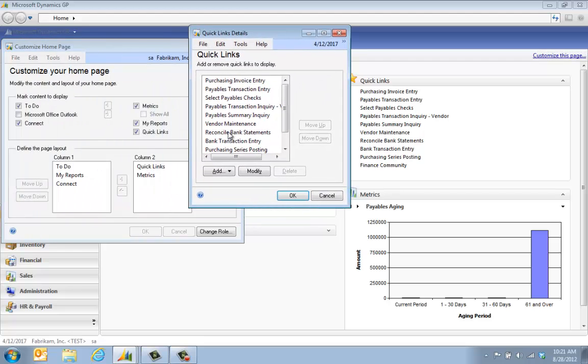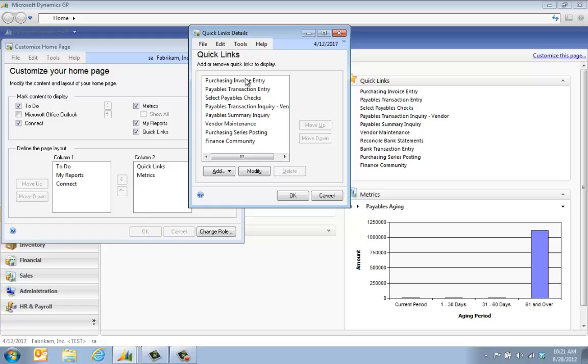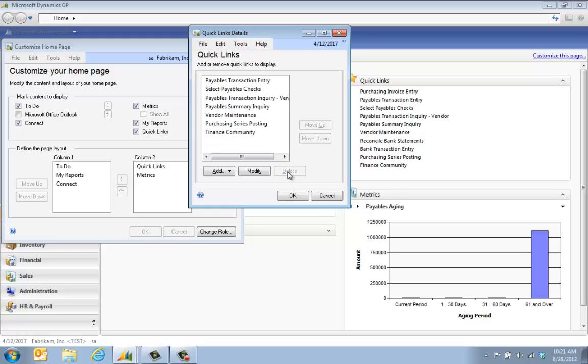For example, my job is payables but I don't reconcile the bank statement, so I'm going to remove reconcile bank statement. Maybe I don't use purchase order processing, so I don't need this in this window, and I can go through and take away the ones that I don't need by clicking on them and hit delete. You can always re-add them.